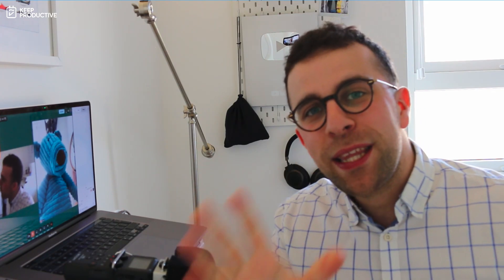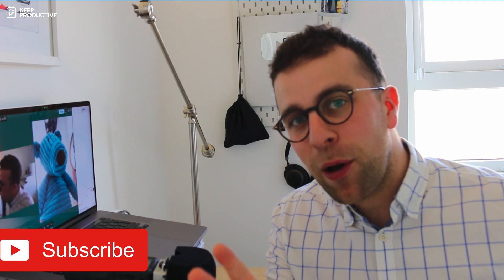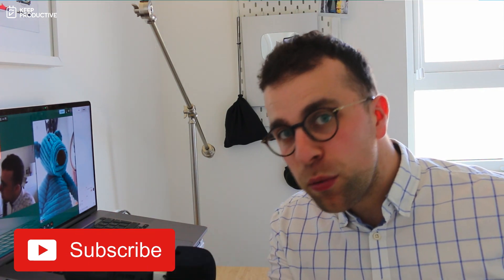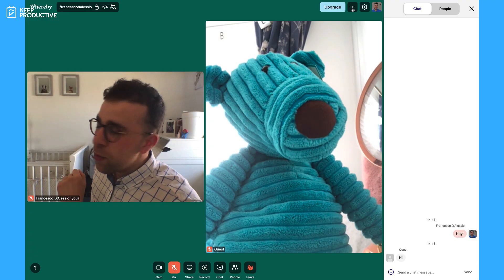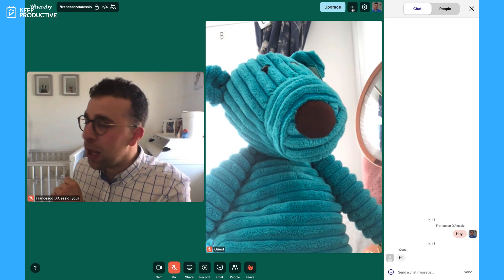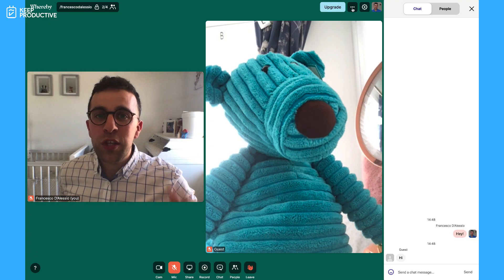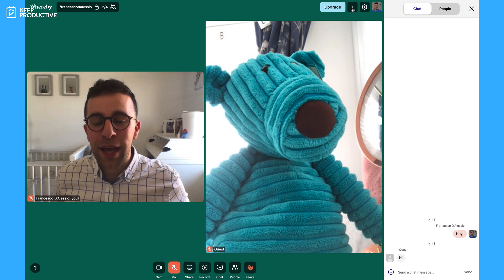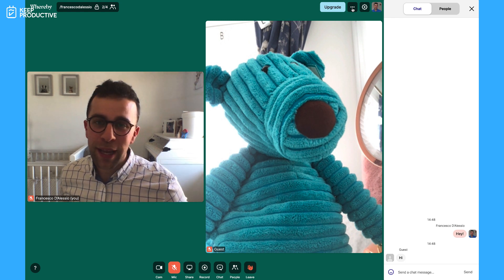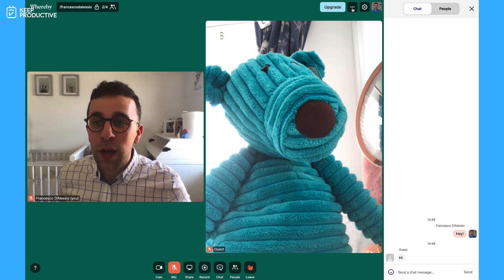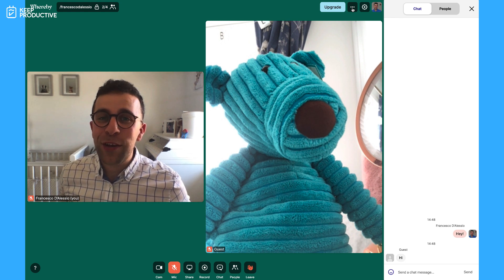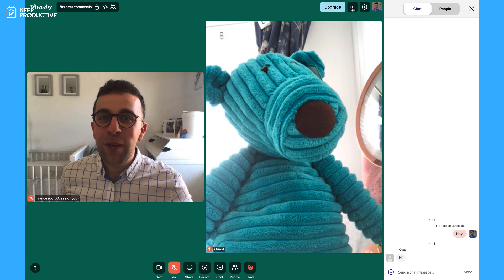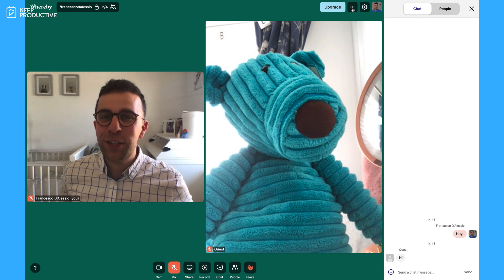So folks a big thank you. Hopefully you found this review of Whereby useful. Please do let me know in the description below whether you'll be using an application like this. Thank you to my helpful assistant and I will talk to you all very soon. Cheers everyone, bye!